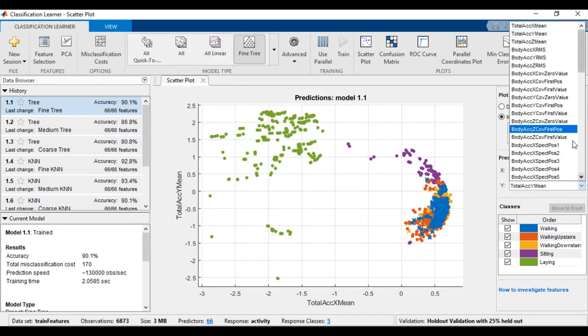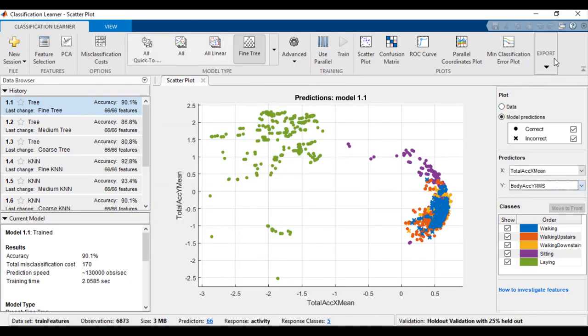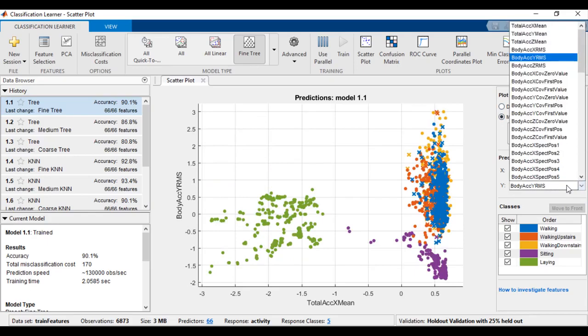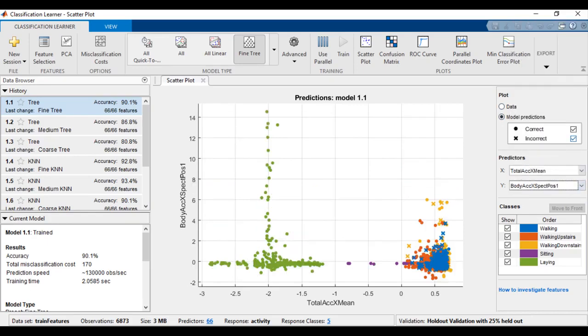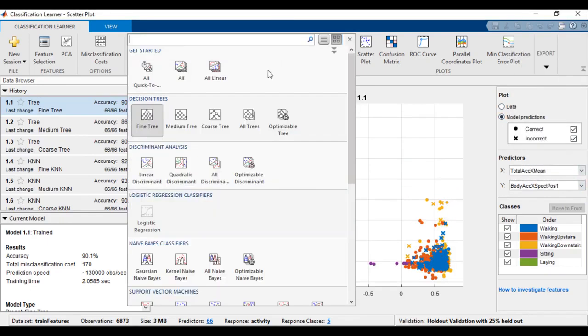Pairwise scatter plots let you explore your data for important predictors, outliers, and visual patterns or trends. Training a new model is easy.